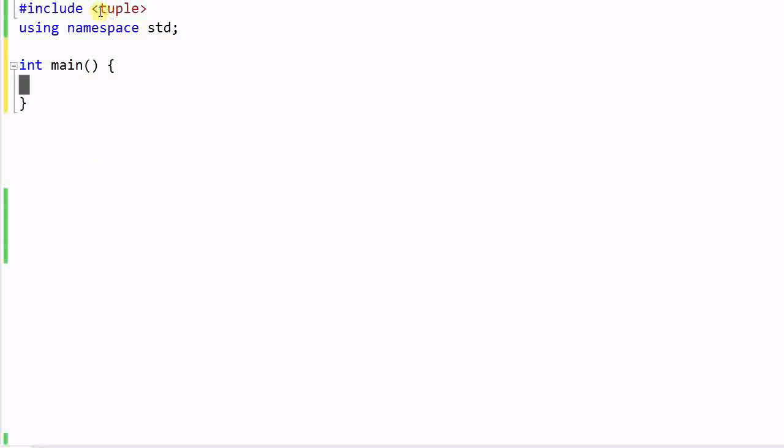Last time we talked about a tuple. A tuple can be used to store a group of data with different data types. Now the question is, in C++ we already have a utility to store data of different types, which is a structure.